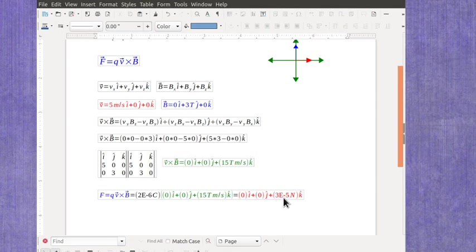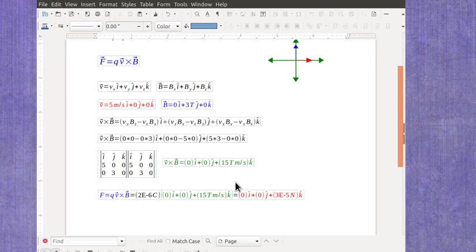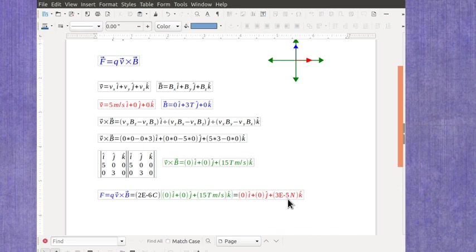So your final solution for the force tells you that you've got nothing left or right, nothing up or down, but you do have a force, although it's a small force, out of the board in that positive k hat direction.